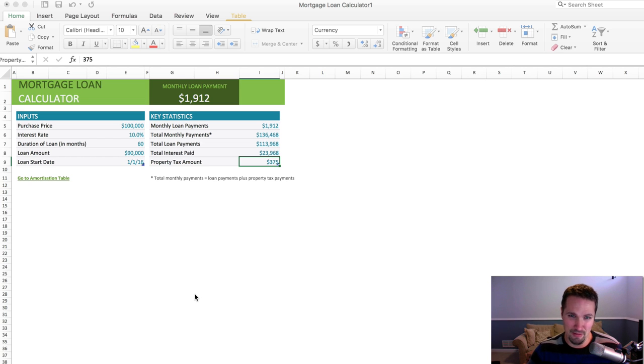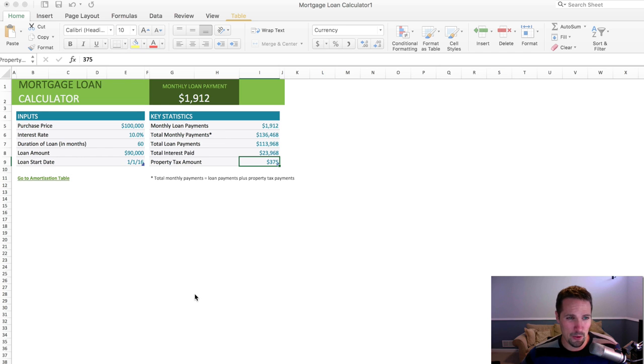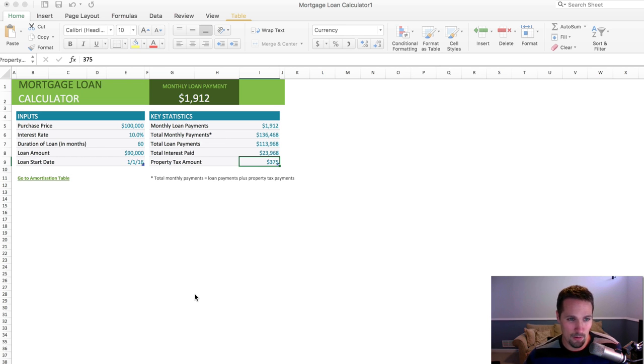It should be called either a mortgage loan calculator or a loan amortization calculator, something to that effect, and I've just got this pulled up right now on my computer, and I just wanted to show you how it works, because it's really fairly simple.